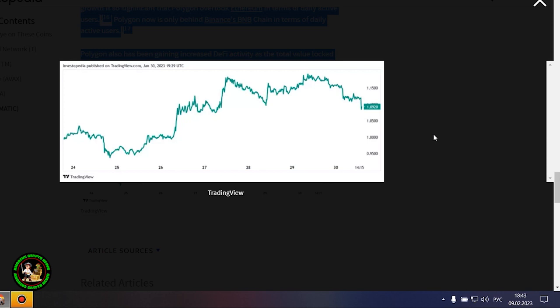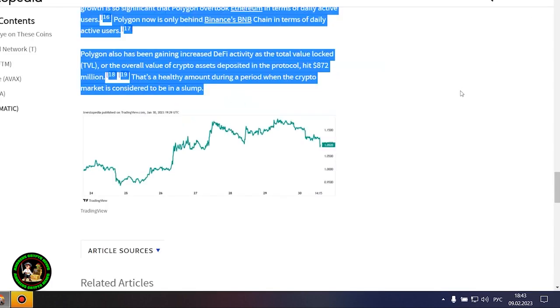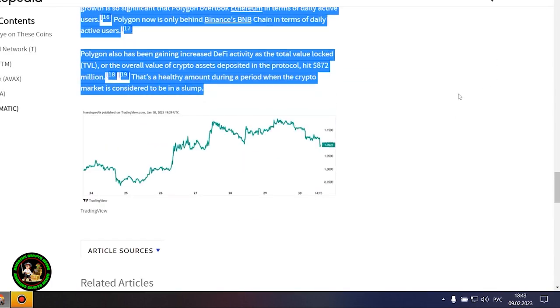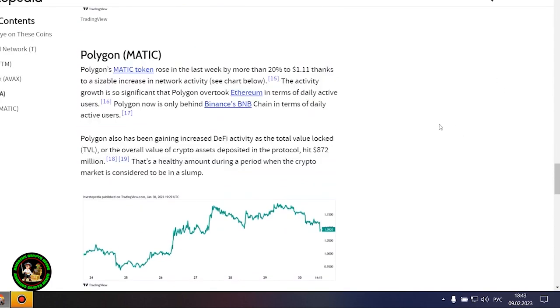Polygon also has been gaining increased fee activity as the total value locked, or the overall value of crypto assets deposited in the protocol, hit $872 million. That's a healthy amount during a period when the crypto market is considered to be in a slump.